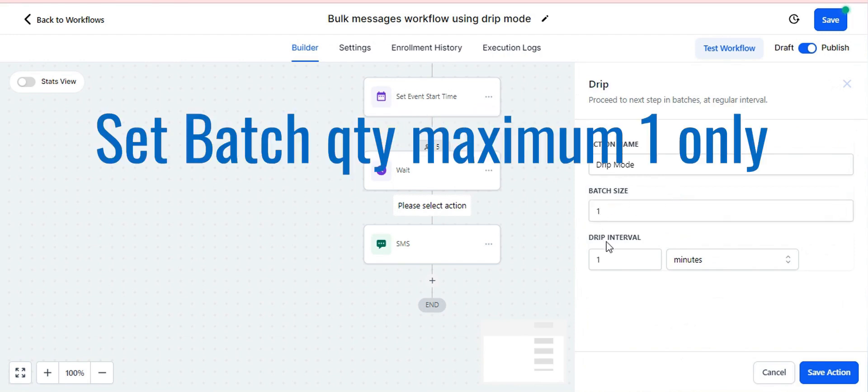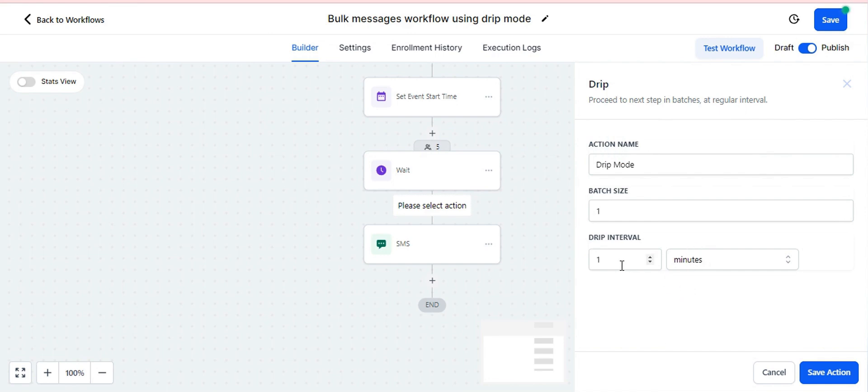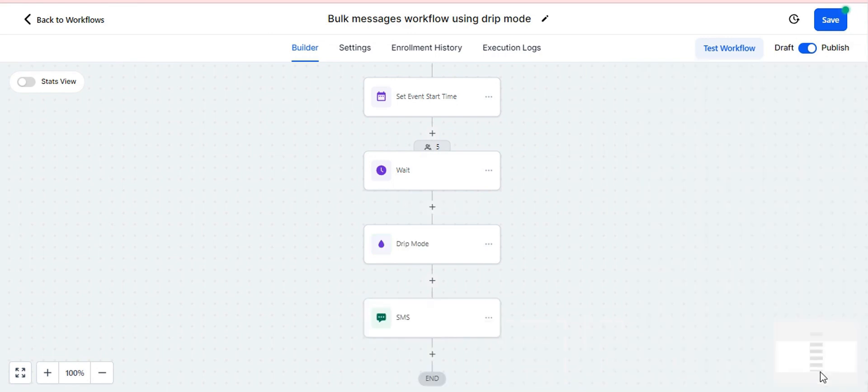Here put batch size as one. Please note that it should be one only as only one message should be sent at a time. Then select drip interval as one. Minimum will be one here and if you would like to keep the time higher then you can choose as per your convenience, but minimum time gap should be one minute only.